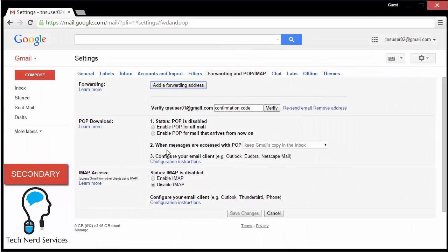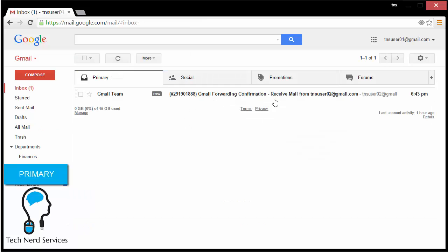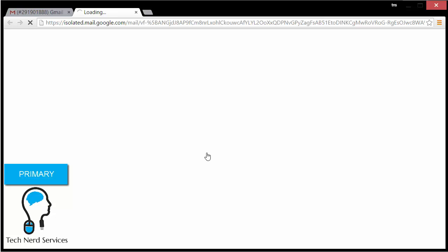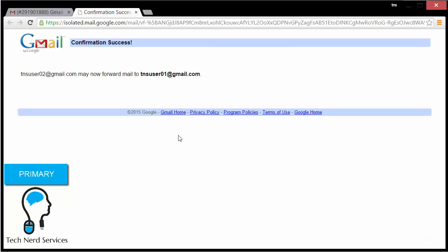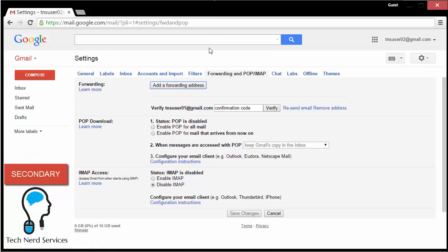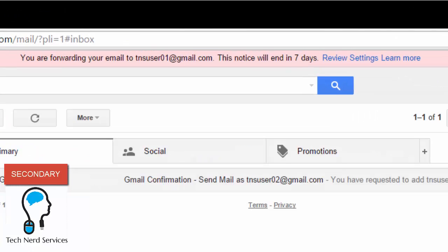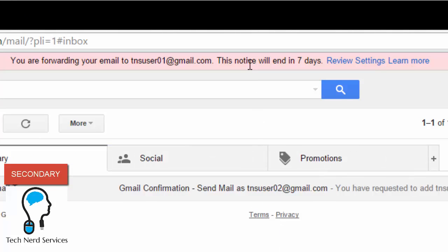This will now send an email to our primary email address, which will then have to accept it the same way we did with Send Mail As. We click on this new email and can either put in the confirmation code or click on the link, which is easier. Now in the secondary email address I'll be able to forward all emails to the primary. After hitting refresh, I have options to forward a copy of all incoming mail to tnsuser01, the primary email address, and options to mark emails here as read, archive them, or delete them — basically what I want it to do in this secondary email address.